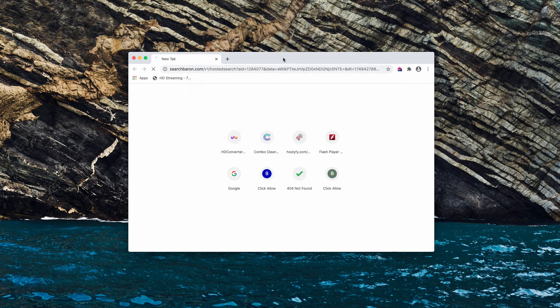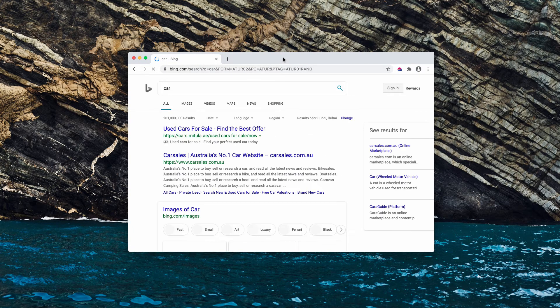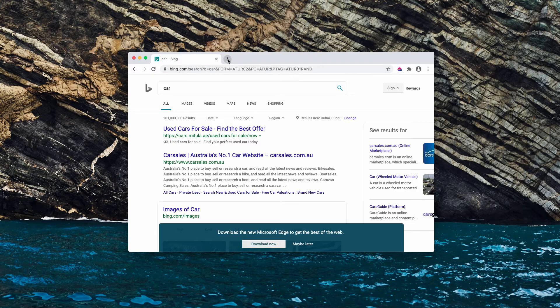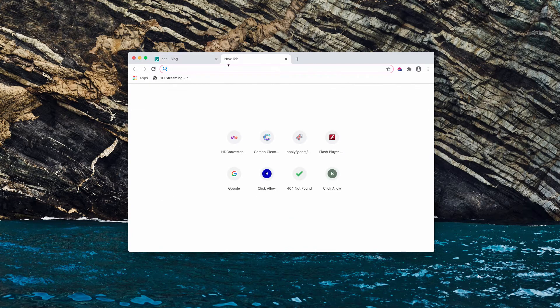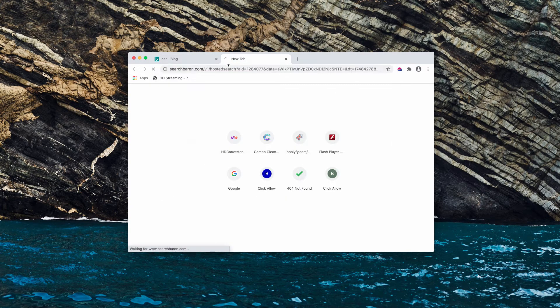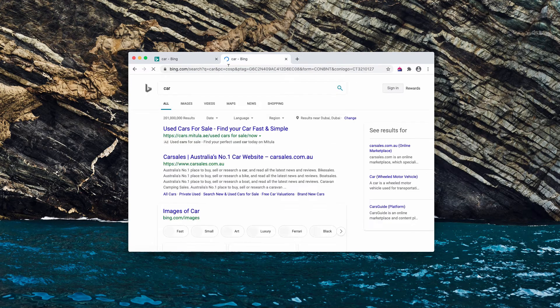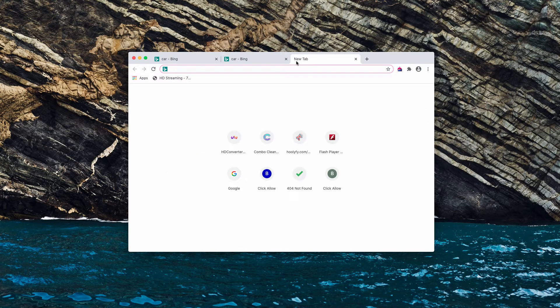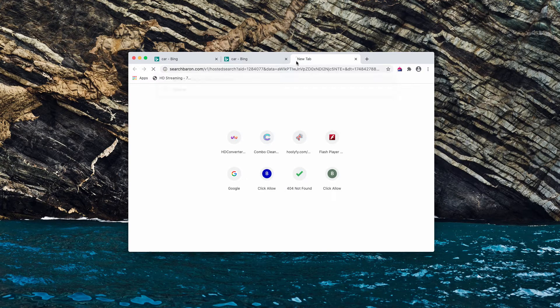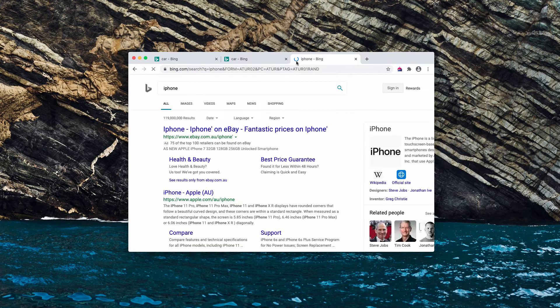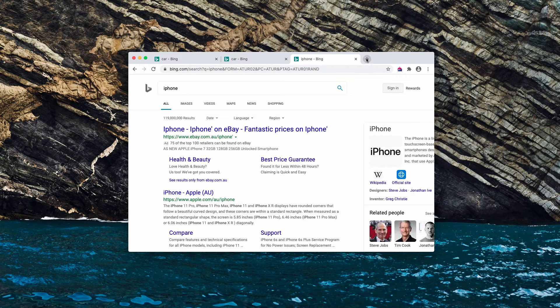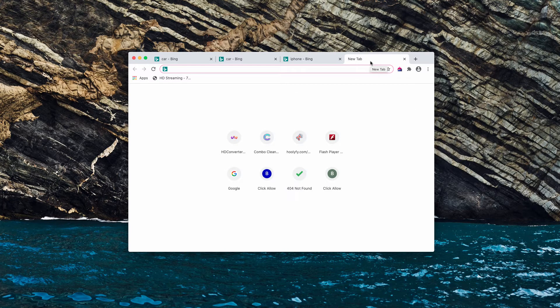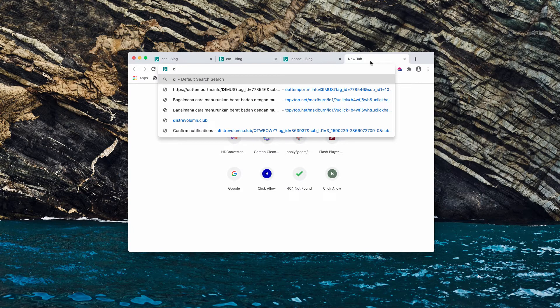So when the search query is provided, the results are redirected through Search Baron and then they are displayed by Bing. So no matter what search query you submit, you notice that Search Baron somehow redirects your browser and actually changes your default search engine to Bing.